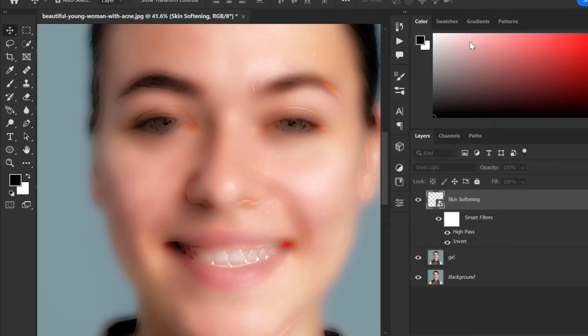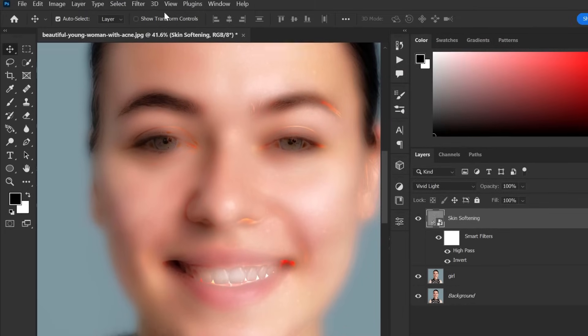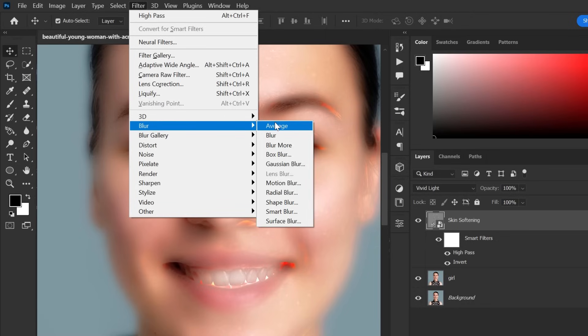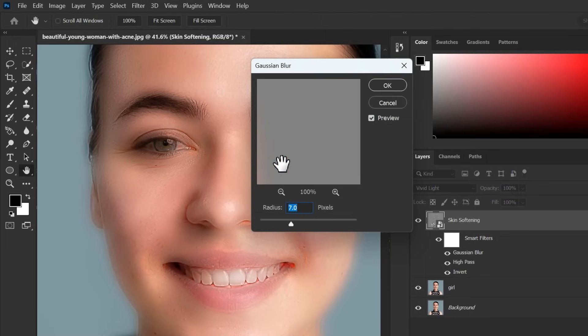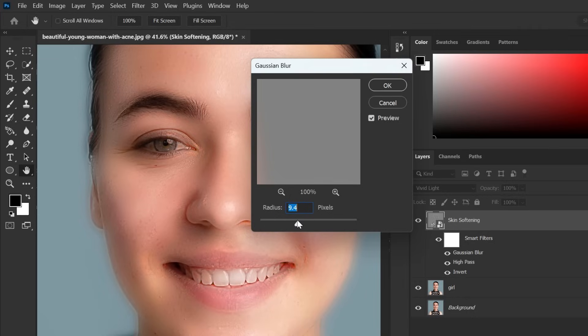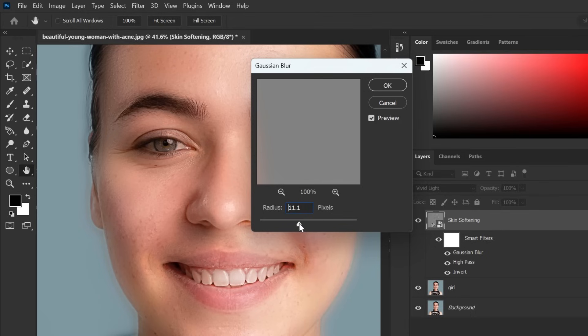Now hit ok and again go to filter menu blur and Gaussian blur. Again gradually increase the radius as your preference. And hit ok.